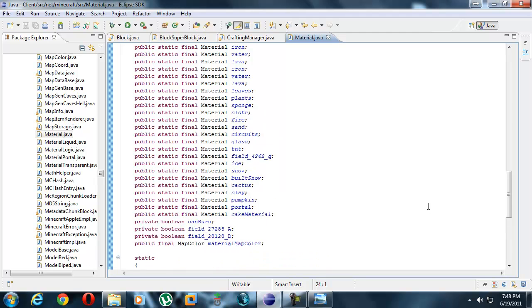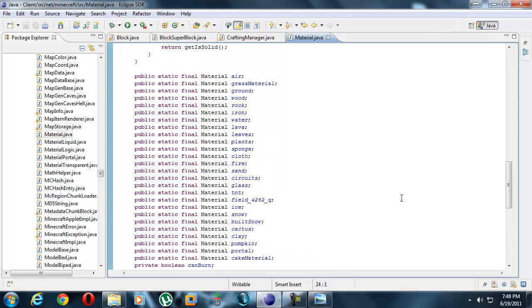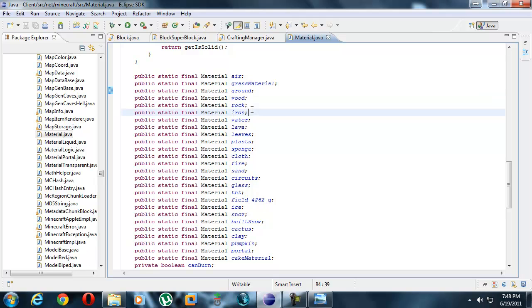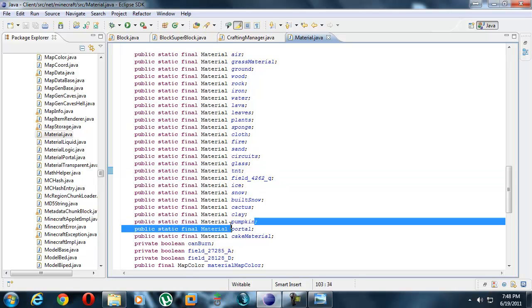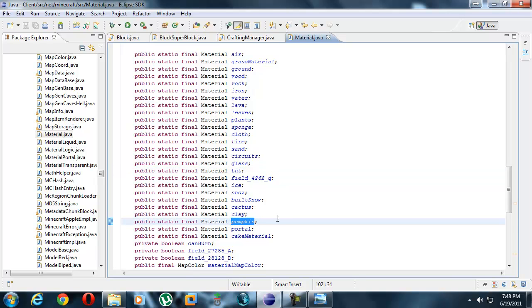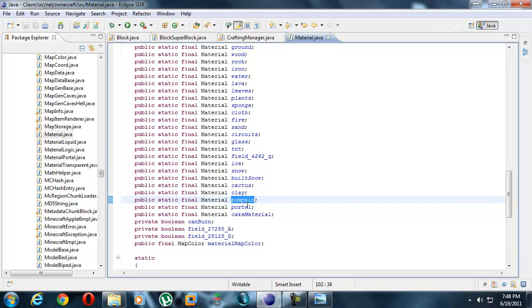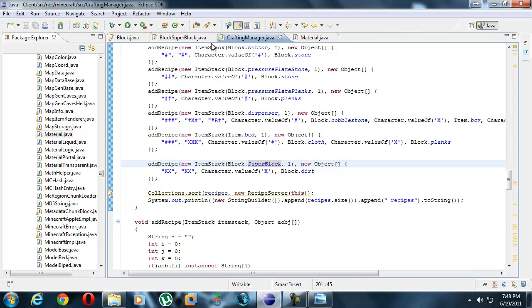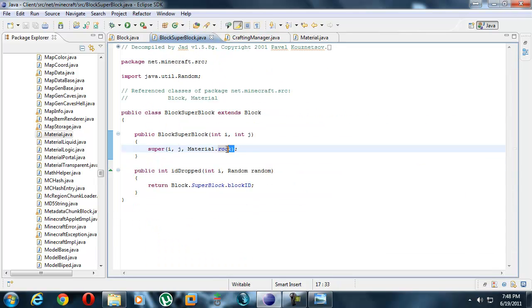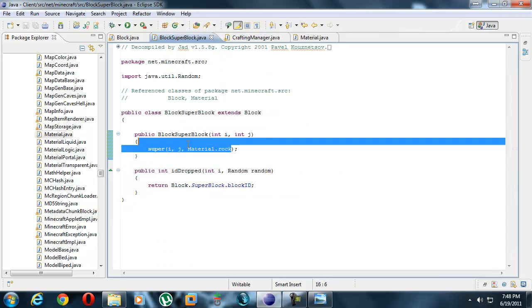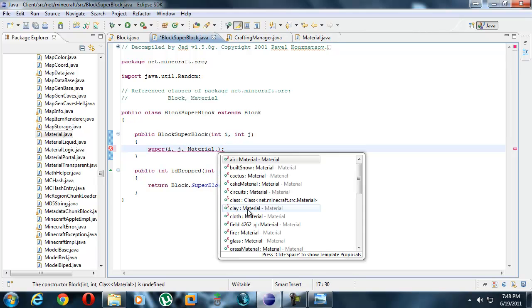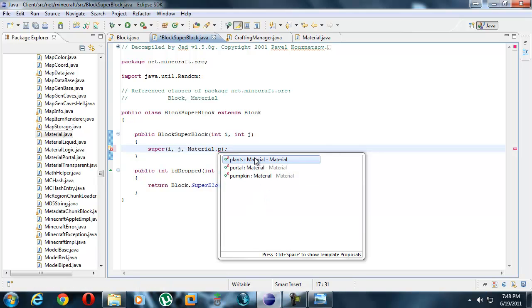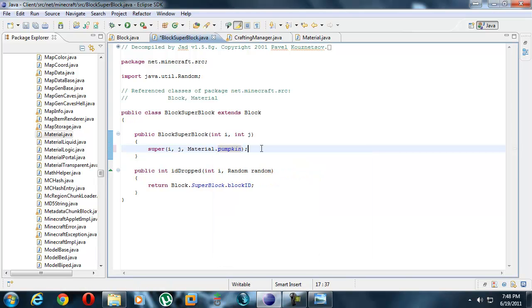Material.java. Let's see if we can find all materials. Aha! Material air, grass, material ground, wood, rock, iron, water, TNT. Let's make it pumpkin material right, because it looks like a pumpkin I guess. So where is that? Over here, not right here - material. I guess we could just type material and we could have gotten the list out. Material dot P, pumpkin, right. Now save that and try it again.